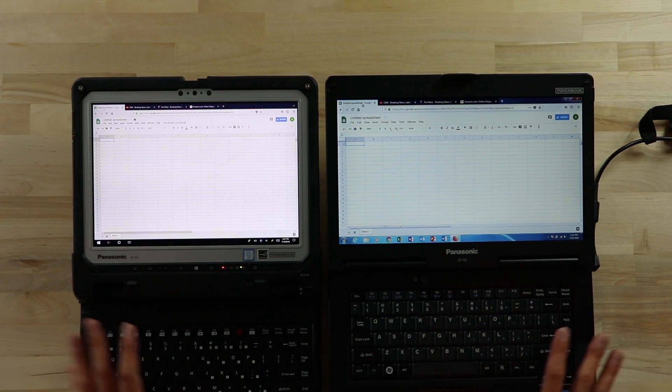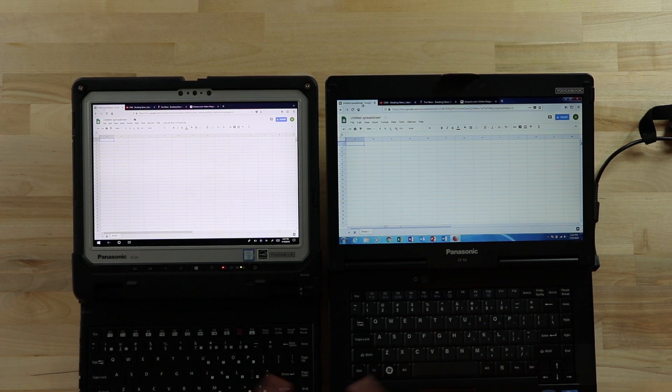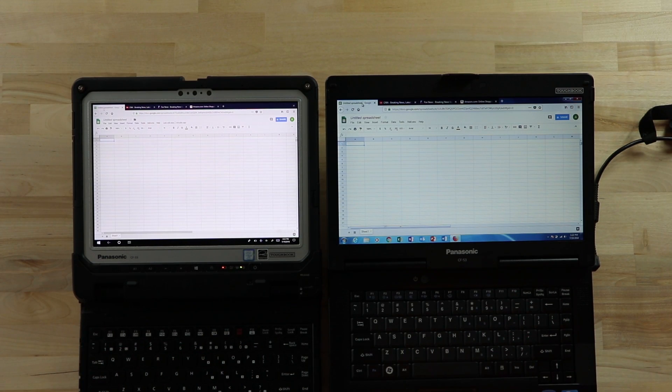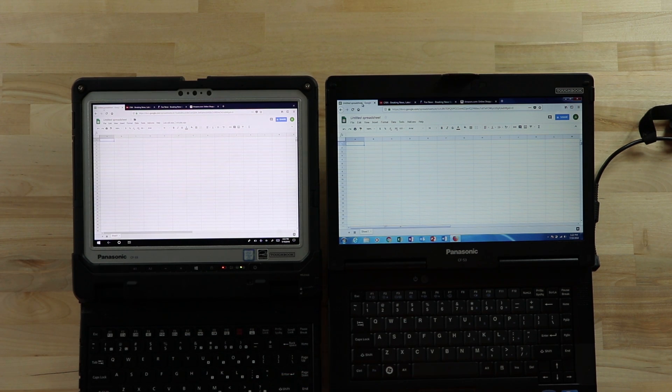If you have any questions about either Toughbook, we sell both the 53, the 33, and any other Toughbook, Toughpad in between, definitely hit us up at theruggedstore.com. We look forward to talking to you, working with you, and answering all your questions. See you there. Bye-bye.